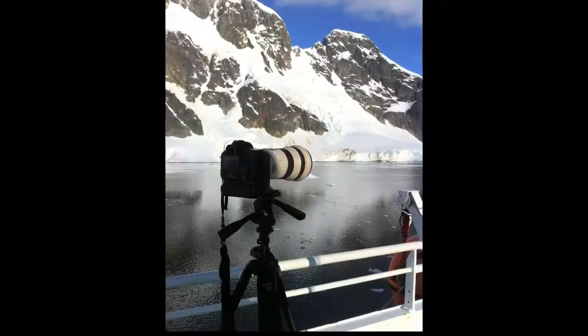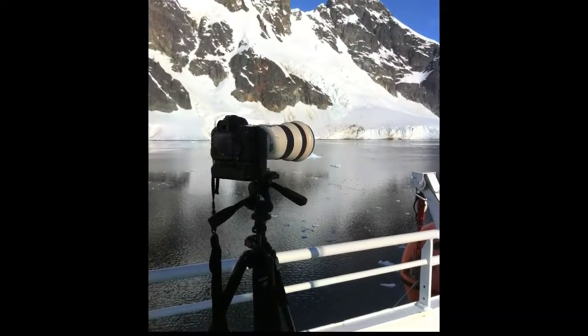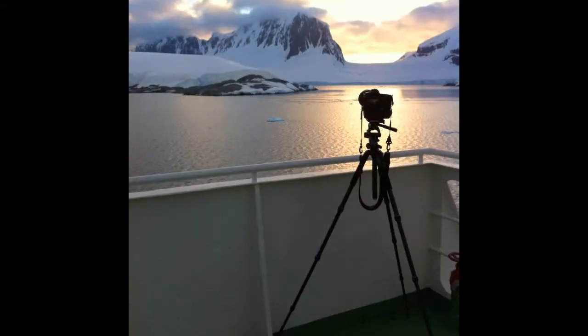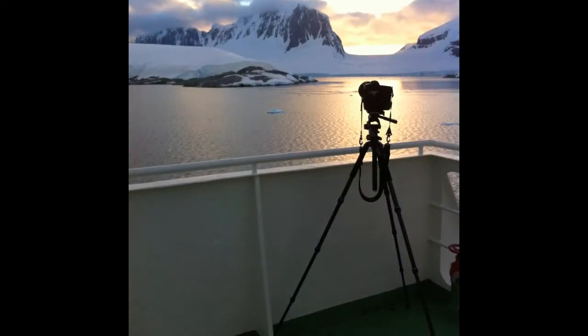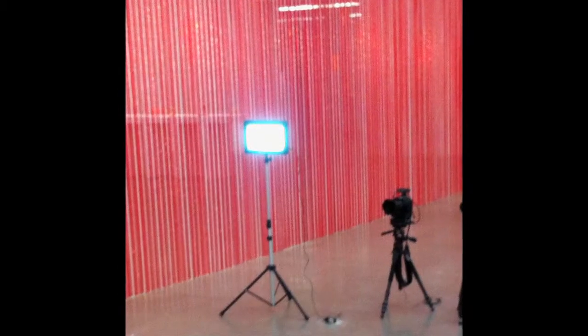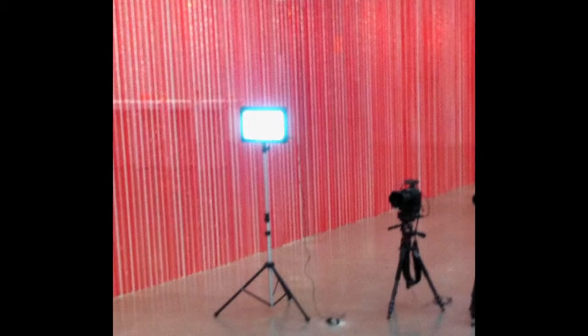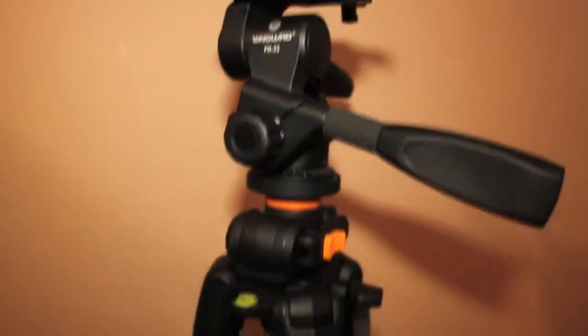I've been traveling with this tripod for many months now. It went to Antarctica with me, Philadelphia, Mexico, and it's been fantastic. I really like it.